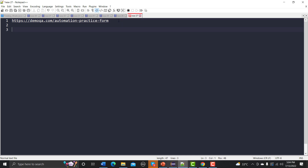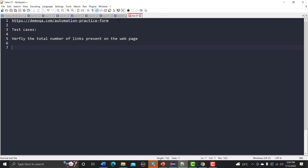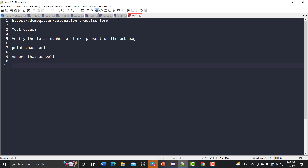The test case is: you need to verify the total number of links present on the web page, and also print those URLs. Once you have a list of all URLs you can assert them as well. Let me start building the automation script logic for links.